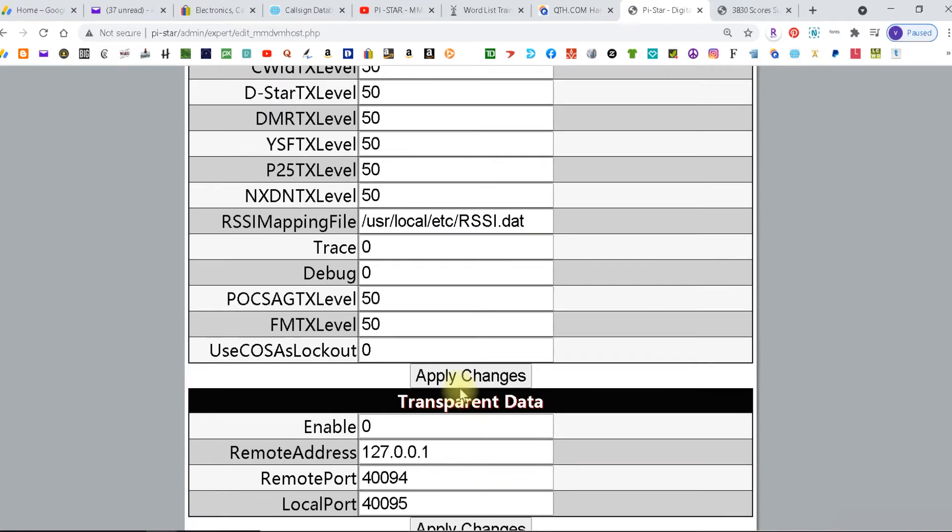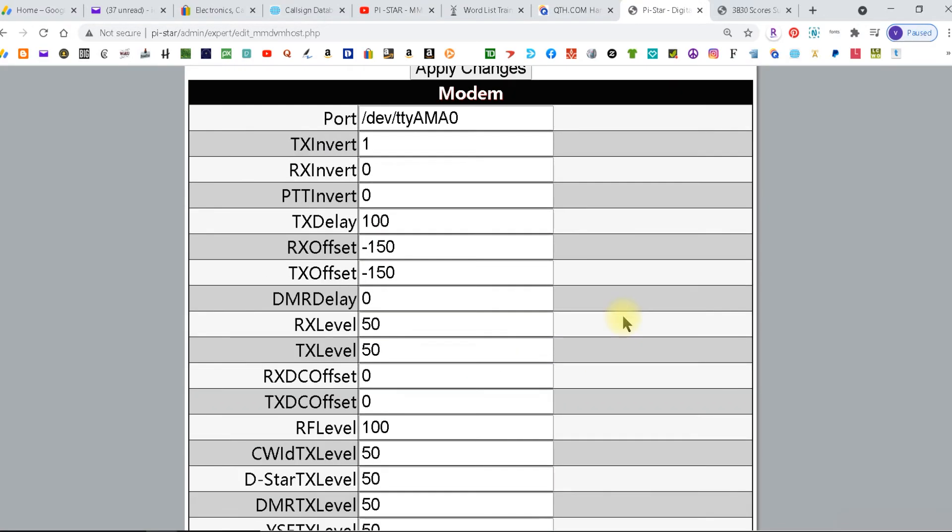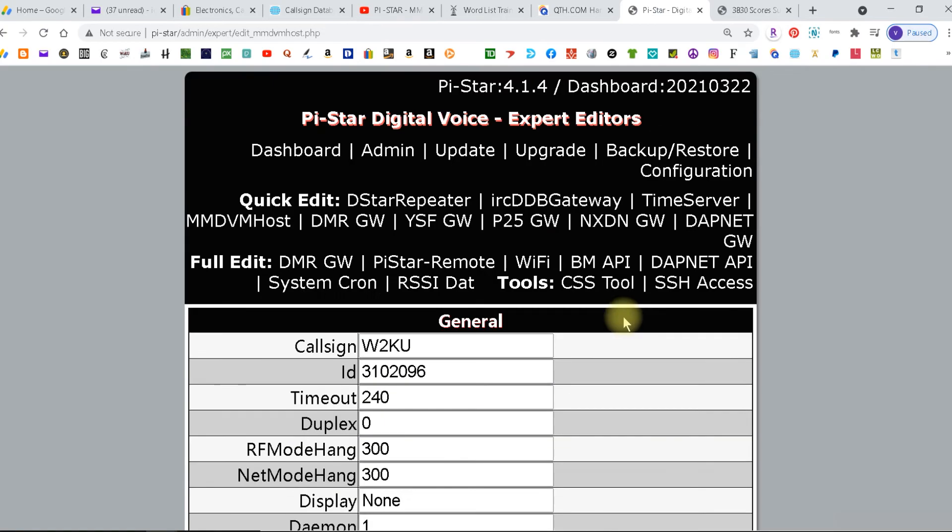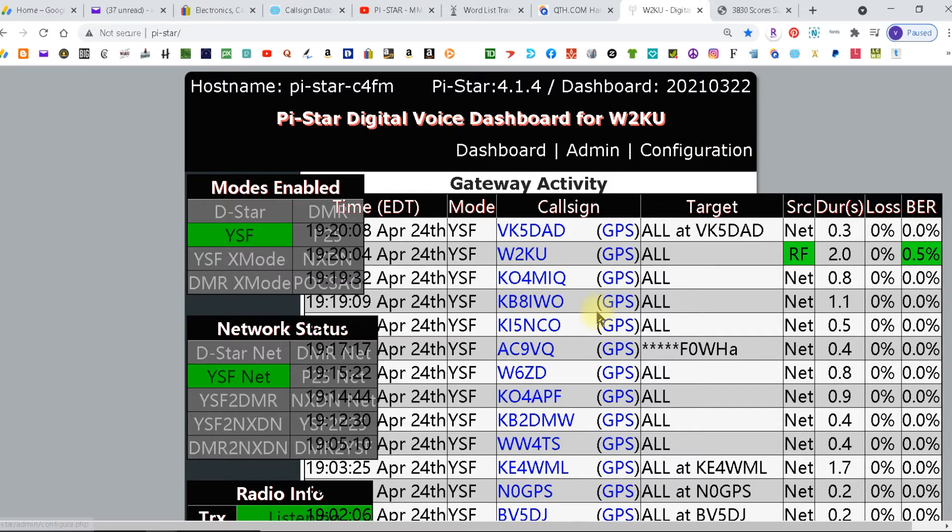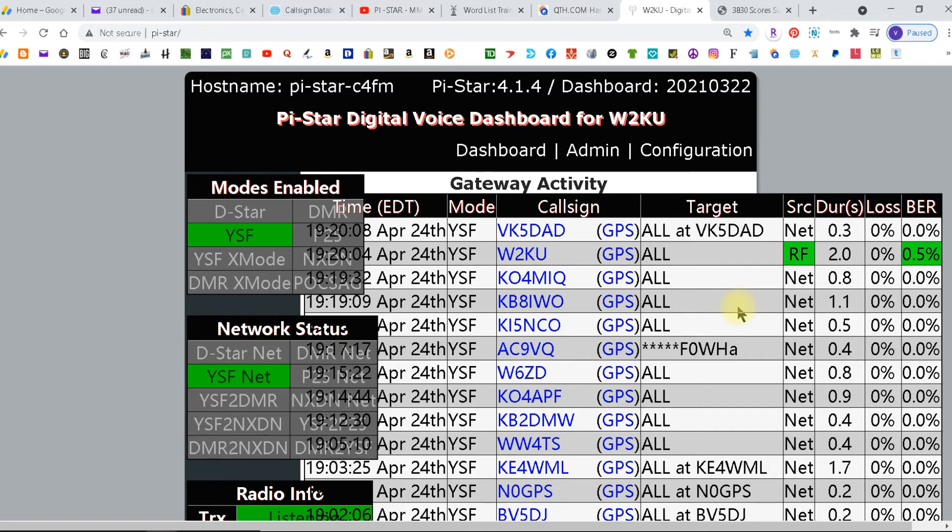So then you do it again, apply changes, and then you go back to configuration to the dashboard. You're talking to your parrot again and you see where you're at. Now you keep doing that until you zero in on it and you'll lower your bit error rate.